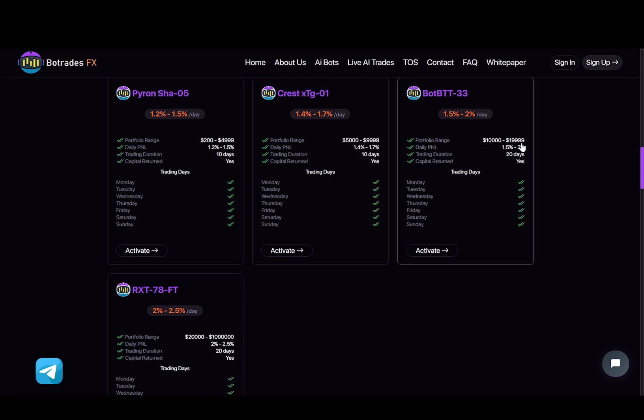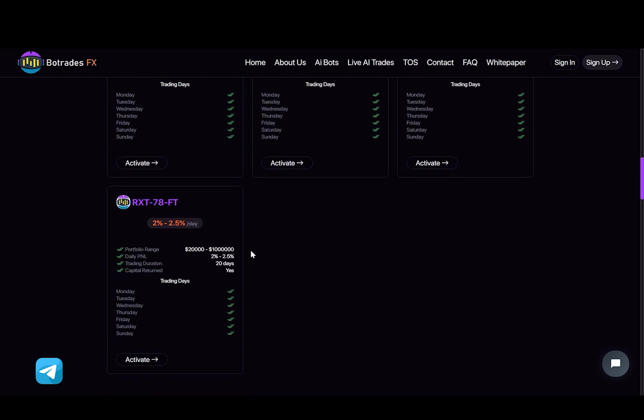And with this final plan, you will earn from 2% to 2.5% daily, and again, this plan will last for 20 days. The minimum investment is $20,000, and the maximum is $100,000.